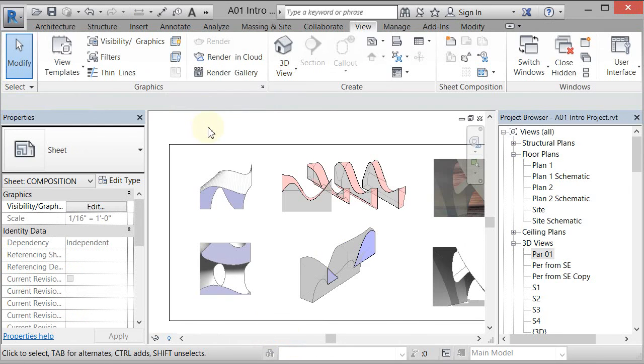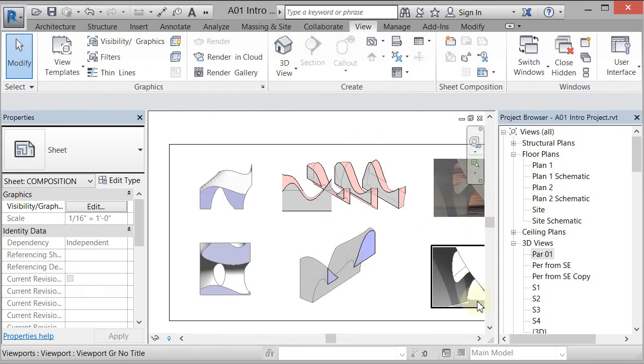So now we have the section, the plan and then the 3D section as well. So the next thing we're going to do is a 3D view right here.